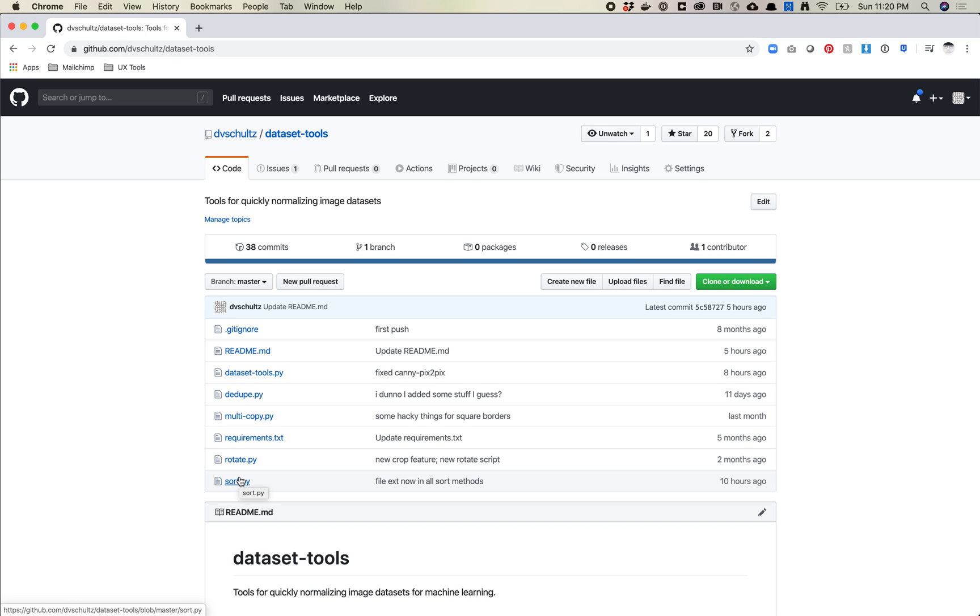This is really important in the case of something like StyleGAN where if you, let's say you have a bunch of 1024x1024s and maybe you manually crop them, and that means in some cases you've got a 1025x1024. You want to be able to sort that out because if you try to upload that to StyleGAN, it's going to throw an error.